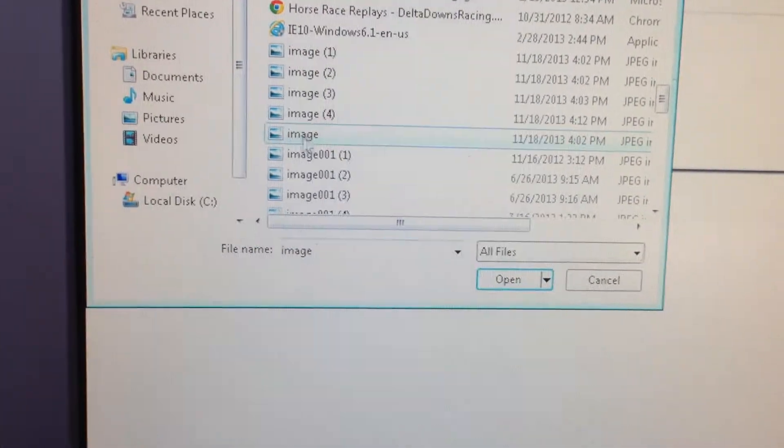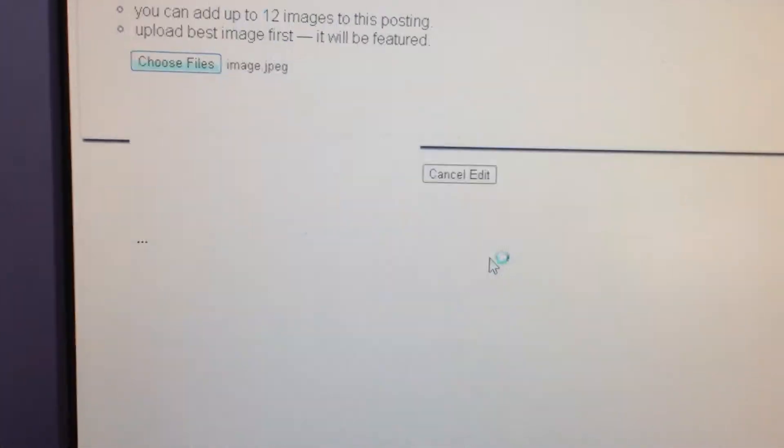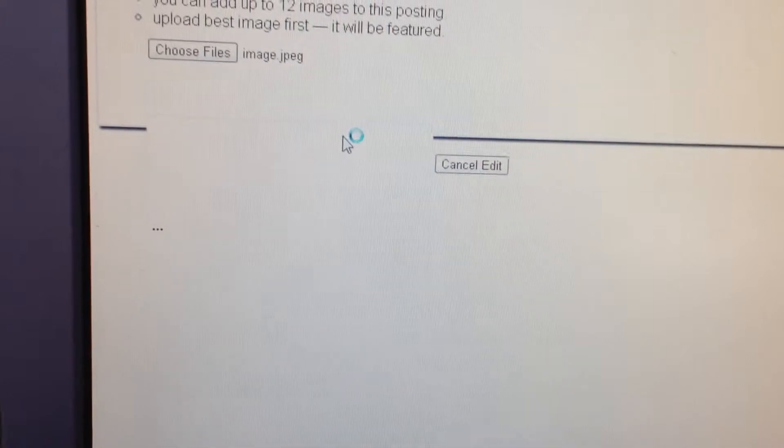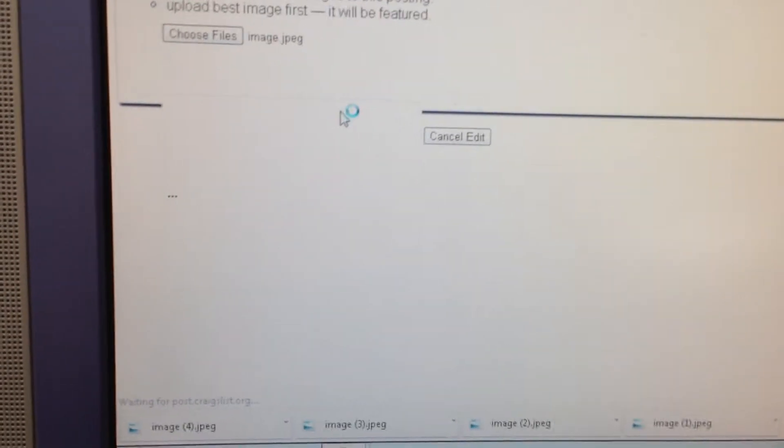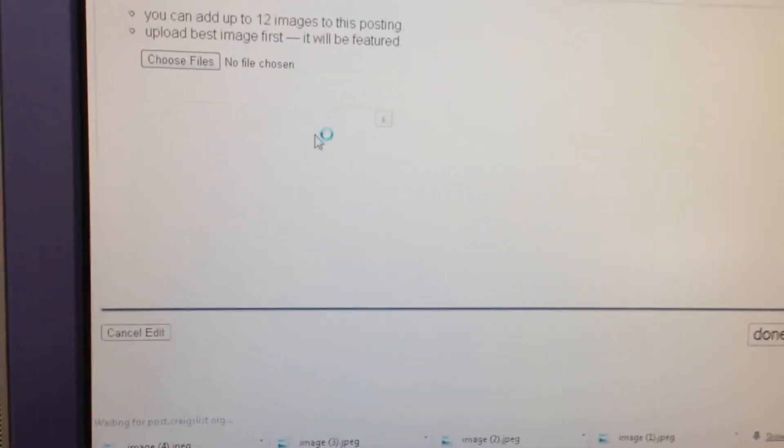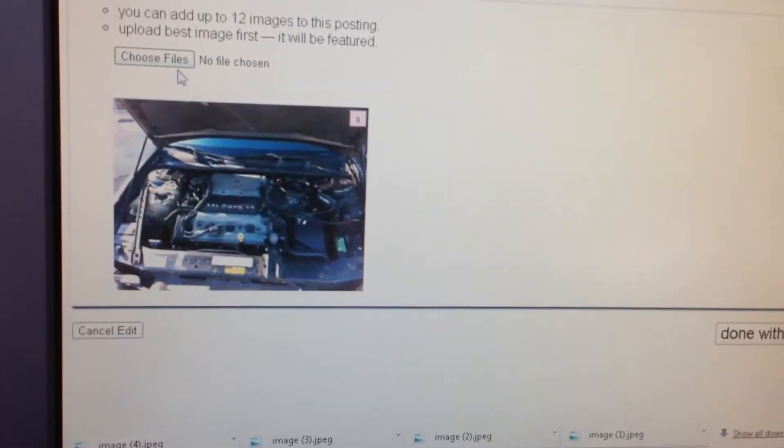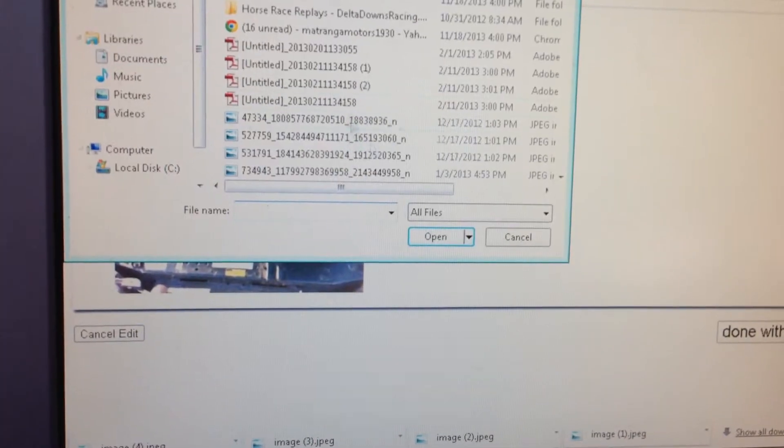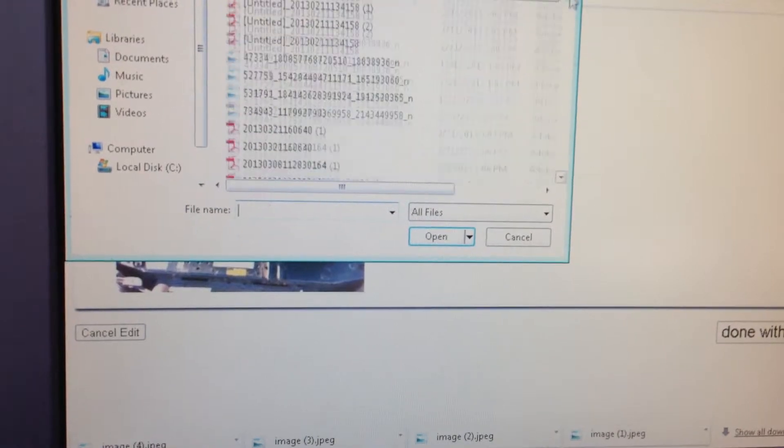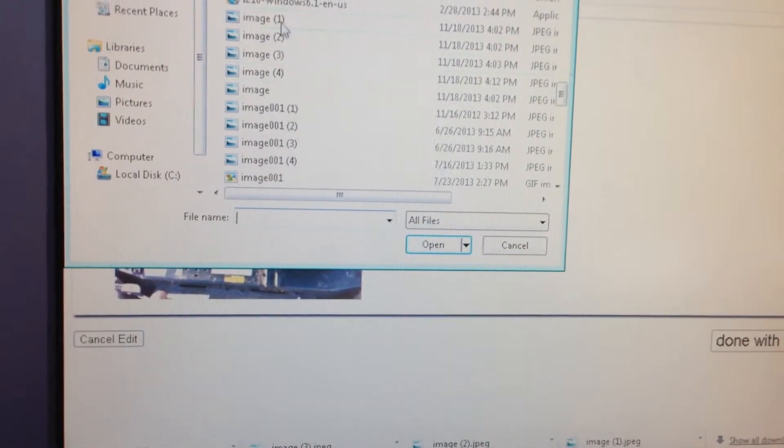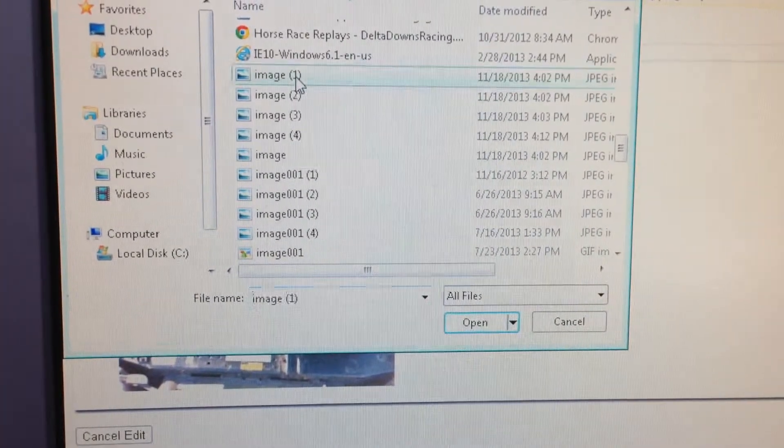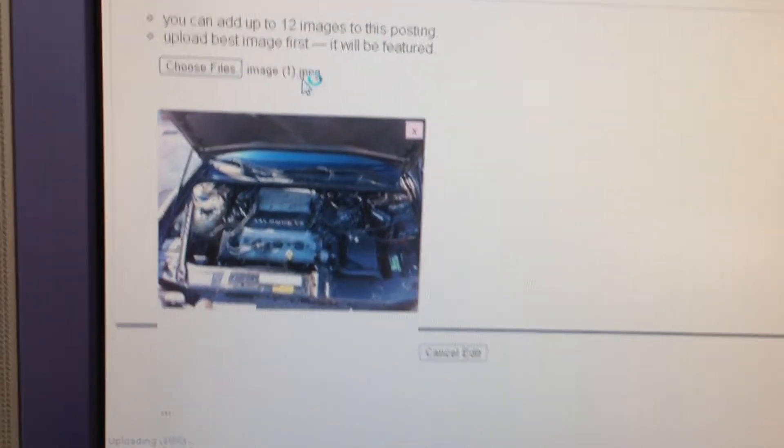So in this case I know I need the image, that was one of them. We give it a second. We're going to choose a file. Again we're going to scroll down. The next one I need is image parenthesis one.